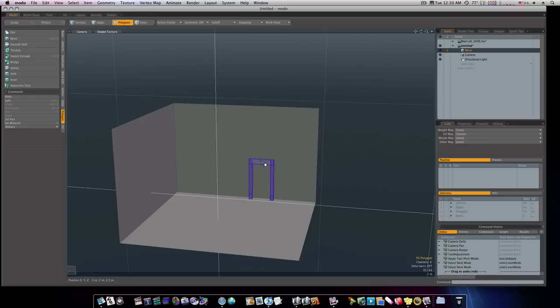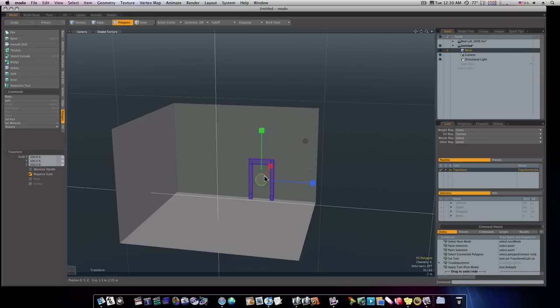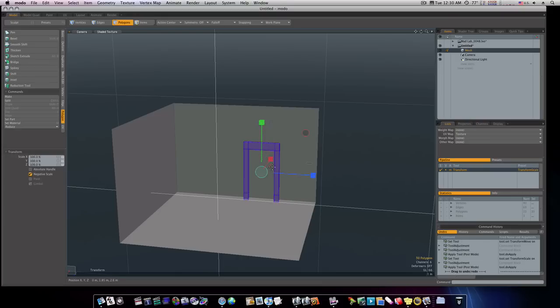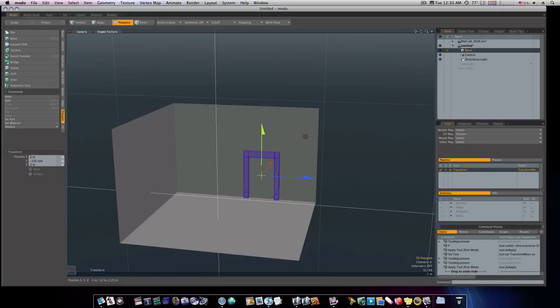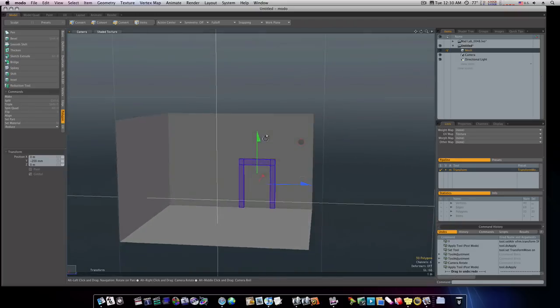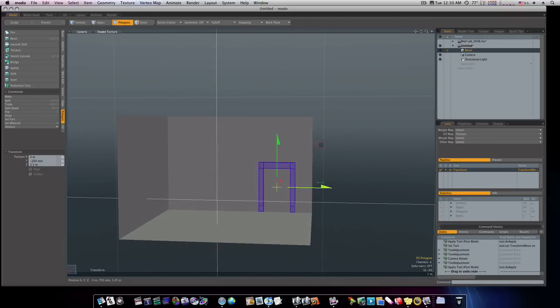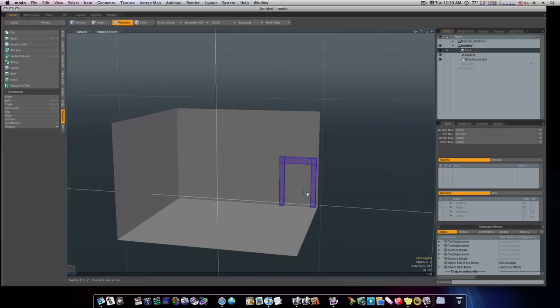Now we could also make our door a little bigger. That's looking okay. Actually, I'm going to make my room a lot bigger.